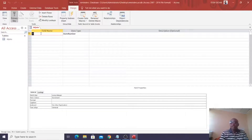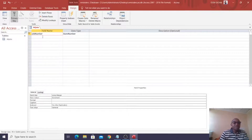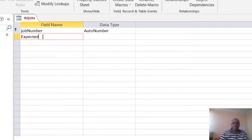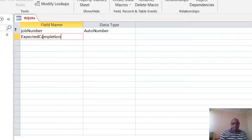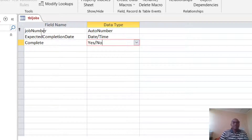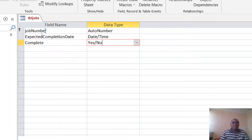We need to have our first field: Job Number, which is AutoNumber and the Primary Key. The next field is Expected Completion Date, which is Date and Time. Then we have the Complete field — that is the status — and this one should be Yes/No. Save the table. Our table is tbl_Jobs and we have the Expected Completion Date as the fields we need.